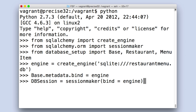The next thing I'm going to do is create a session maker object. This establishes a link of communication between our code executions and the engine we just created. In order to create, read, update, or delete information on our database, SQLAlchemy executes database operations via an interface called a session. A session allows us to write down all the commands we want to execute, but not send them to the database until we call a commit.